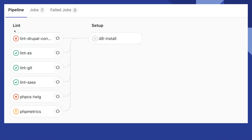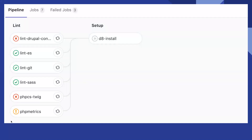Here's an example of my pipeline — you can see two stages: lint and setup. The one that failed is the PHP CS Twig check, second from the bottom. It failed, so it didn't go to the Drupal 8 install step, which is the next stage — setup. You can see three stages passed and two failed. There is one with an exclamation mark, which usually means it failed but you allowed that container to fail.